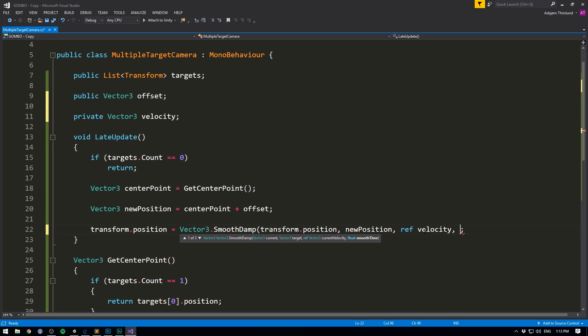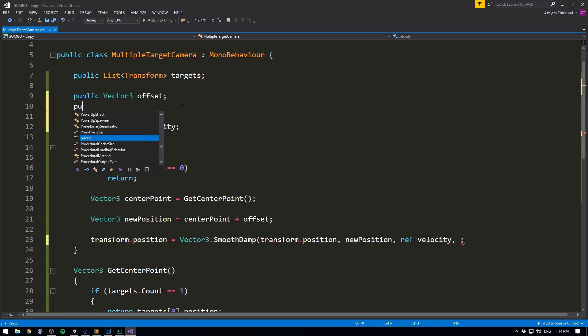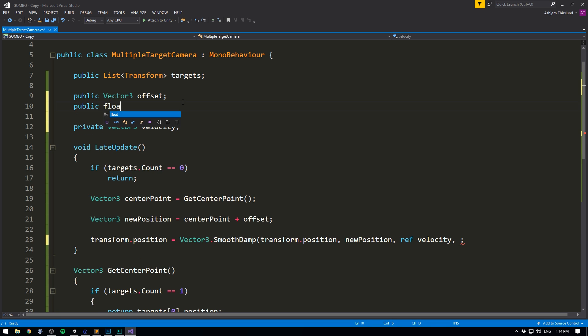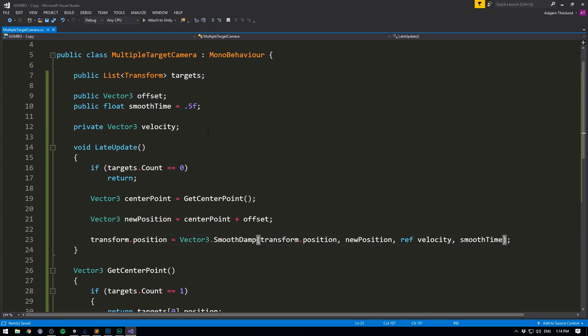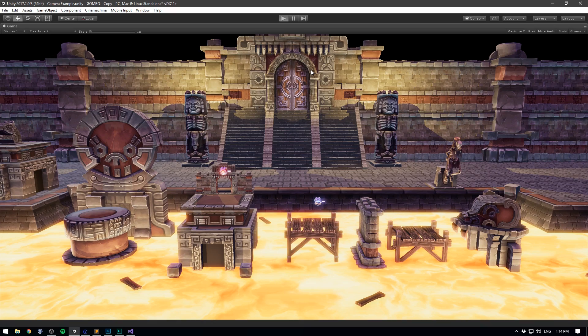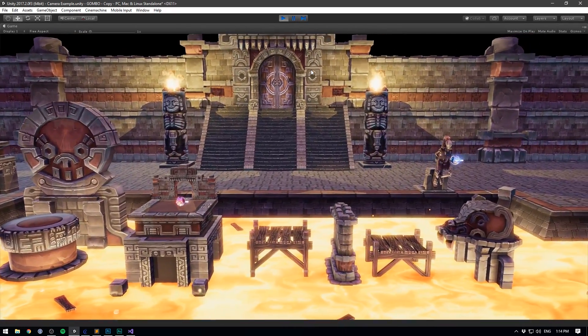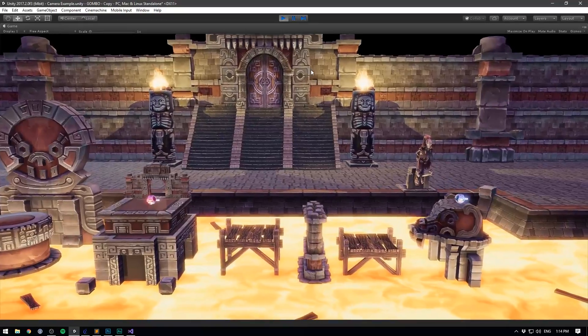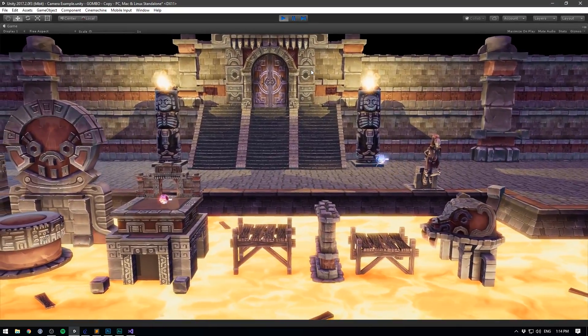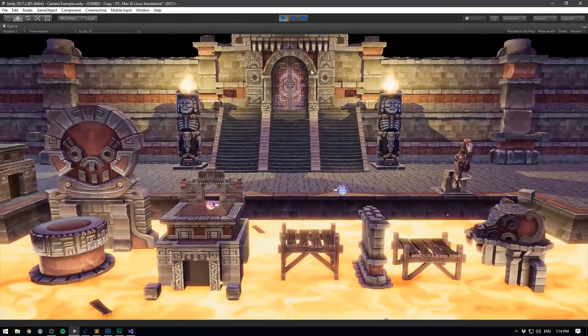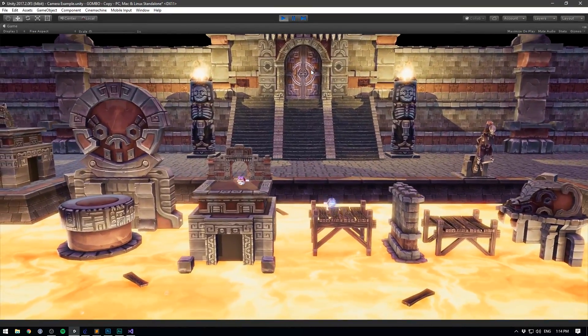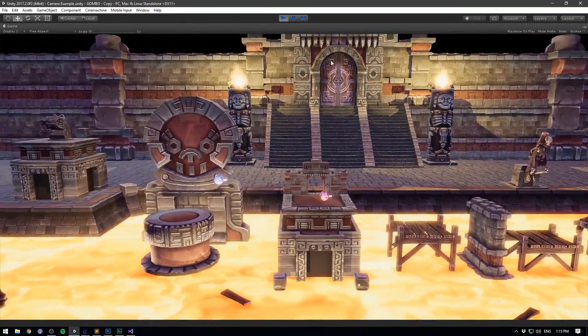Finally, we want to specify a smooth time. Let's go to the top here and create a public float called smooth time, and set it equal to something like 0.5. Let's now feed it in down here and close it off. And if we now save this, go into unity and play, we can see that our camera moves much, much smoother. And it's already starting to feel really good.